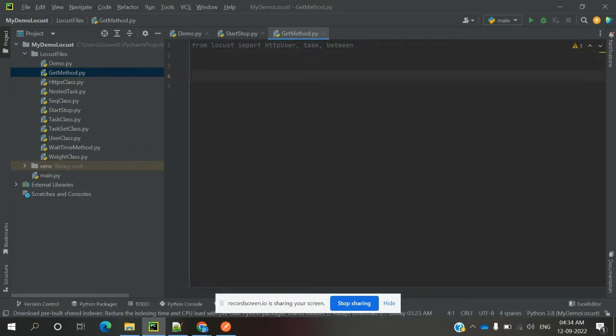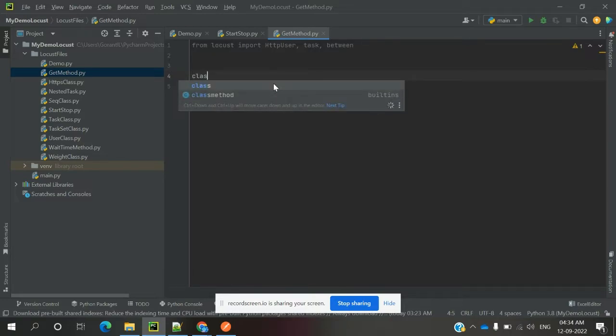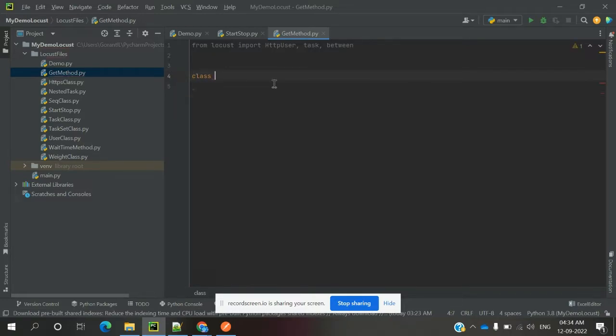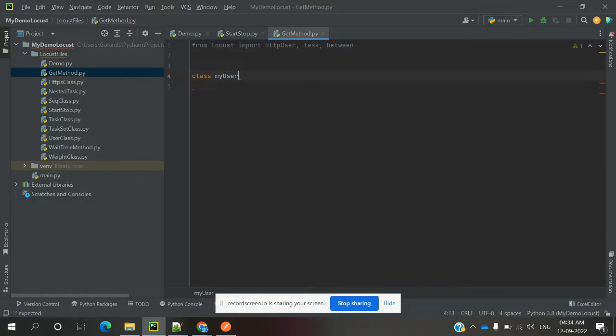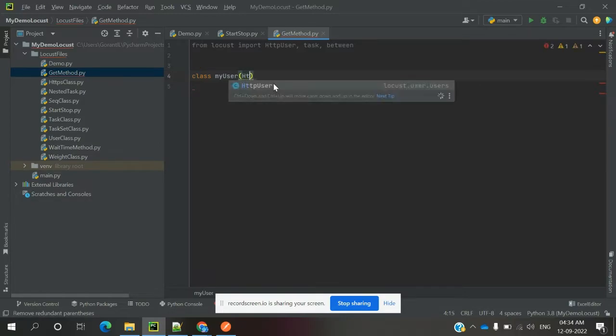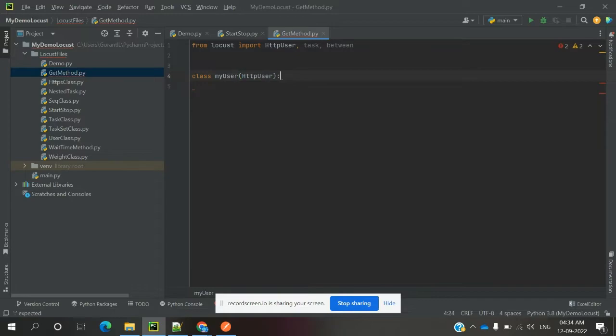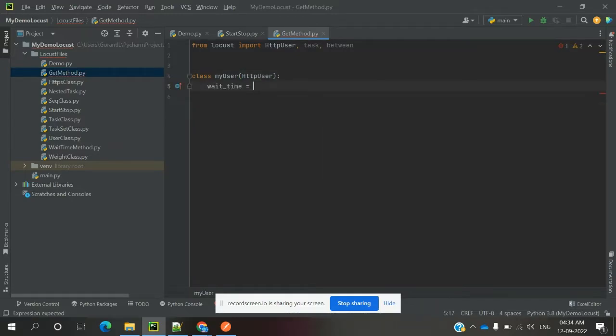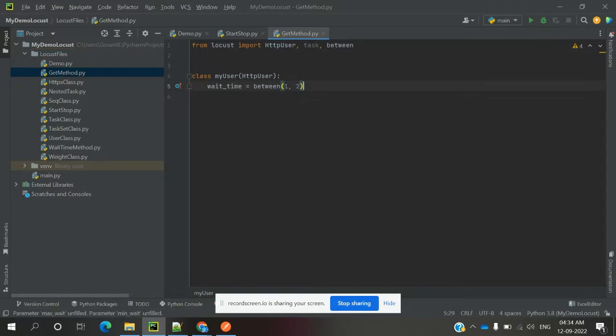Now, I'm going to define class MyUser, and here I'm going to use HTTPUser with wait time between one and two seconds.